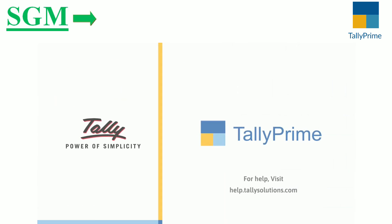Thank you. For more information, go to help.tallysolutions.com.